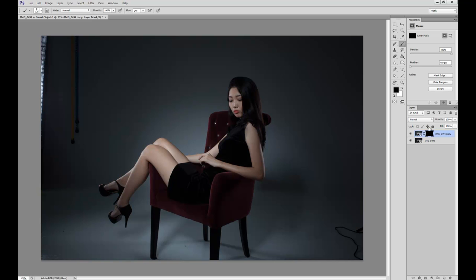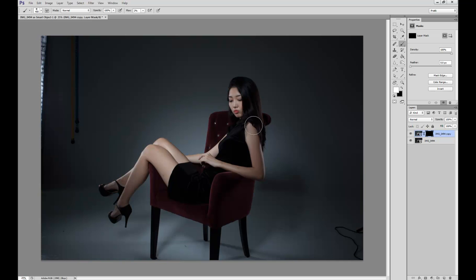Once we have a black mask, we're going to go to our paint brush, make sure that it is set to white with a very delicate setting. What we're going to do now is essentially paint in all the areas that were dark, so we're balancing the whole image out.